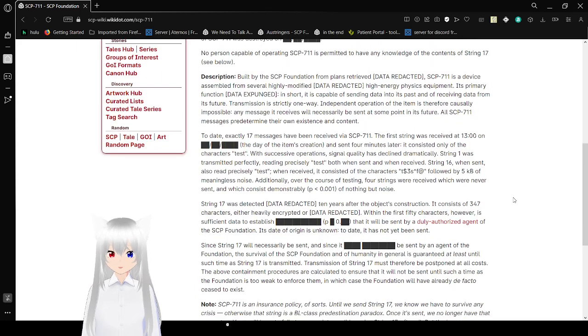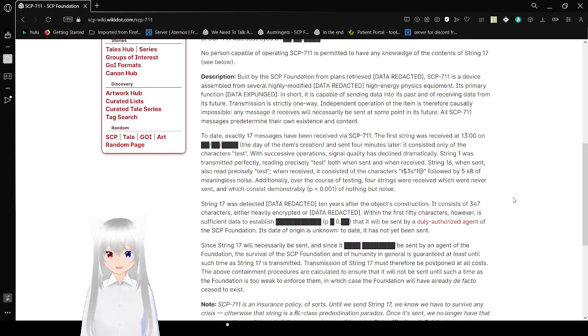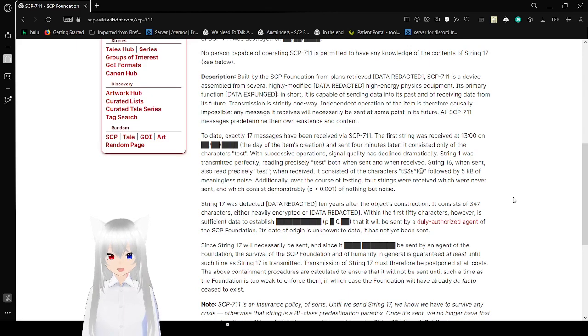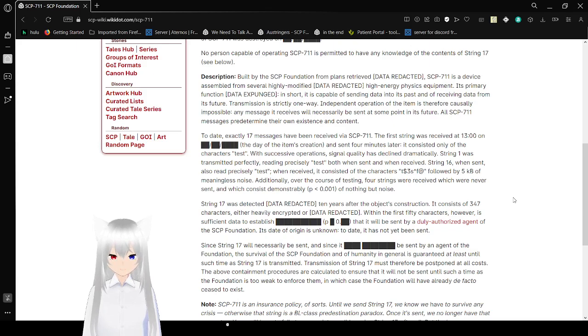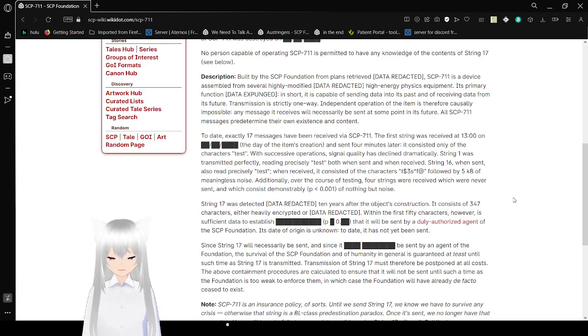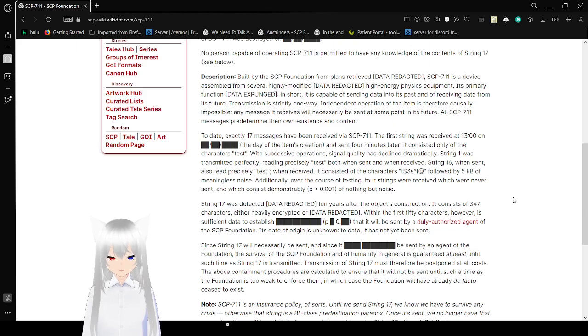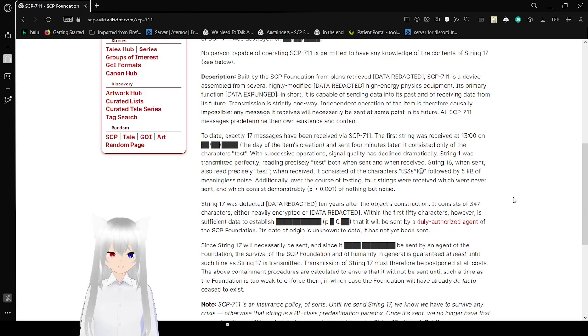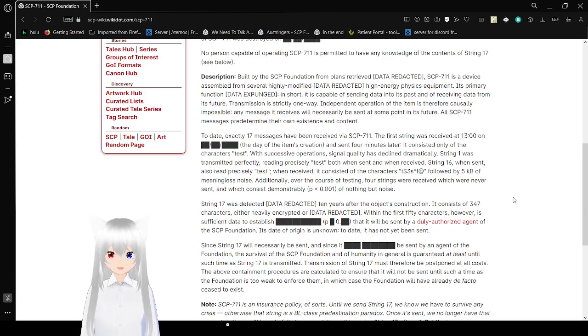Description. Built by the SCP Foundation from plans retrieved at data redacted, SCP-711 is assembled from several highly modified high-energy physics equipment. Its primary function expunged. In short, it is capable of sending data into its past and of receiving data from its future. Transmission is strictly one-way. Independent operation of the item is therefore utterly impossible, and any messages received will necessarily be sent at some point in its future. All SCP-711 messages predetermine their own existence and content.